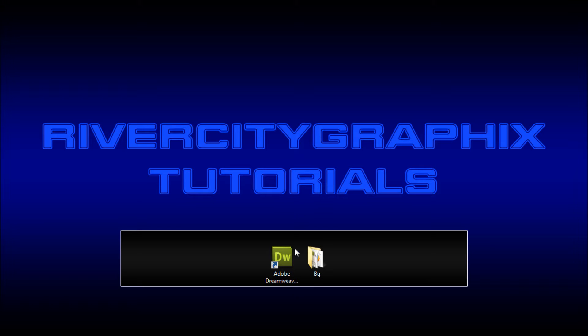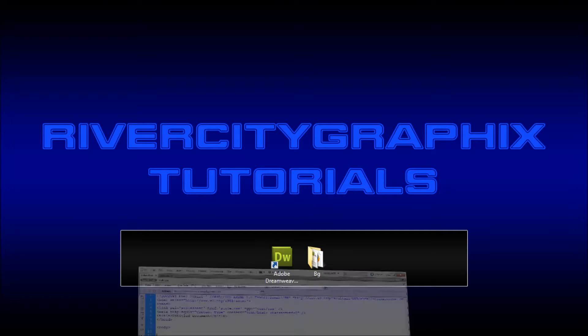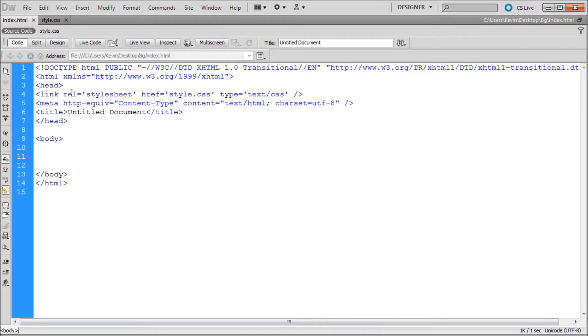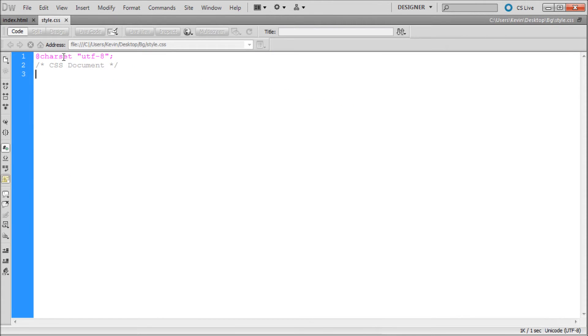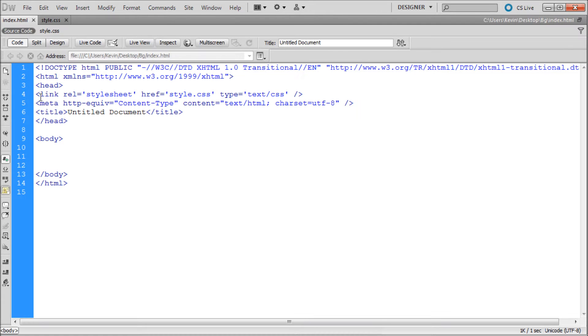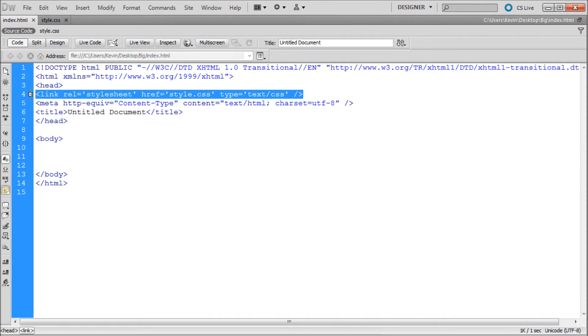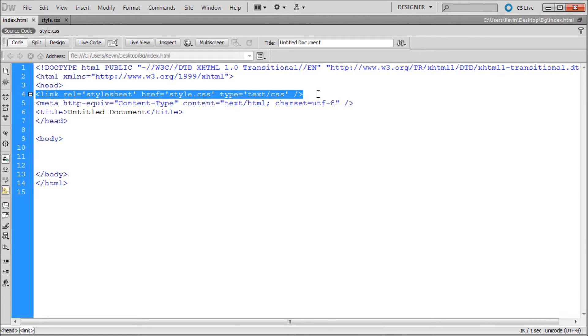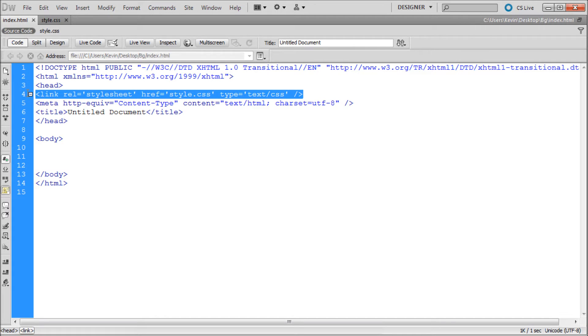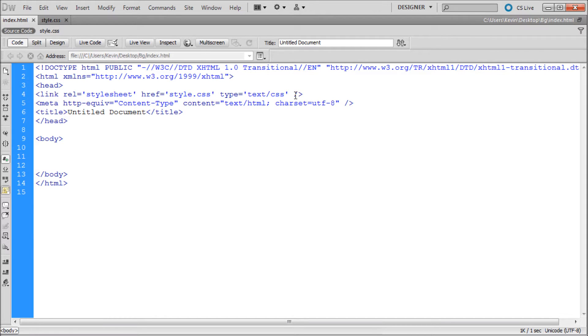To get started we're going to open up Dreamweaver. The basic setup that I have here is an index.html file and a style.css file. These two are linked together with this link tag here in the head. If you're not familiar with how this works, basically it takes and links the HTML to the CSS. If you haven't used this before, make sure and watch in HD and copy that down.